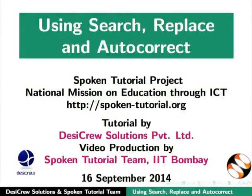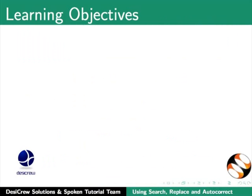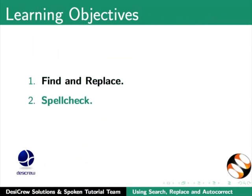Welcome to the spoken tutorial on LibreOffice Writer using Find and Replace feature and the autocorrect feature in Writer. In this tutorial we will learn the following: Find and Replace, Spellcheck, and Autocorrect.